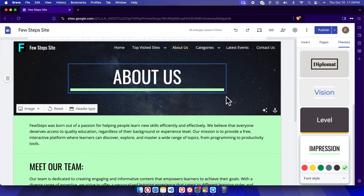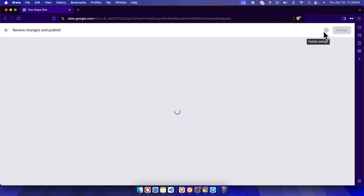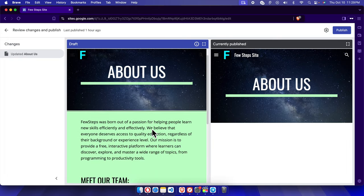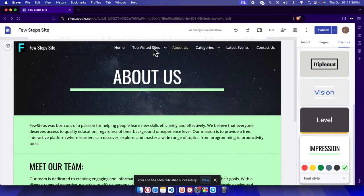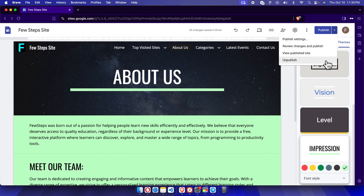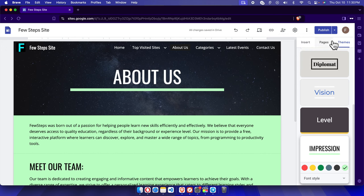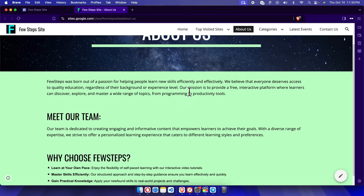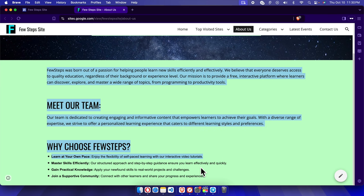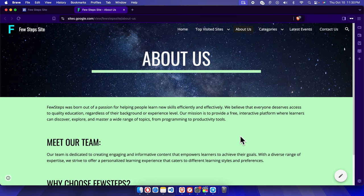Finally, it's time to save and publish. I'll click 'Publish' and it will show a preview of the changes we made compared to the previous version. Then we click the 'Publish' button to go live. Clicking the arrow next to 'Publish' and selecting 'View Published Site' opens a new tab where you can see the final page with all the text we added.